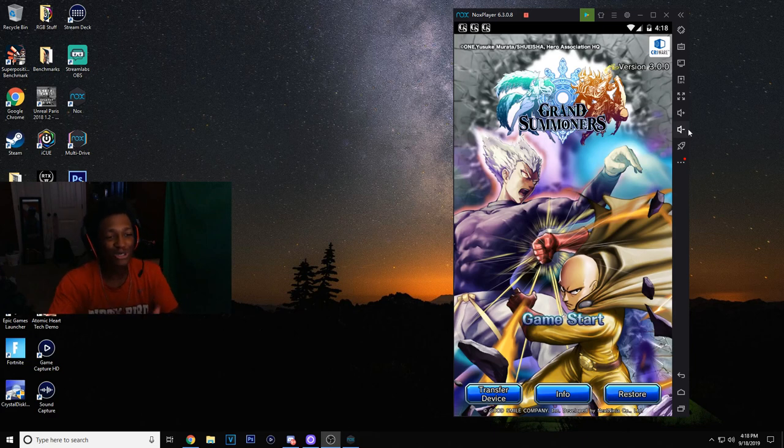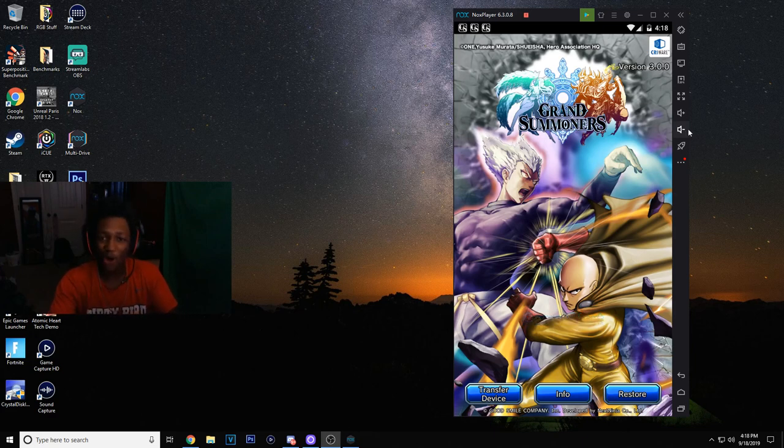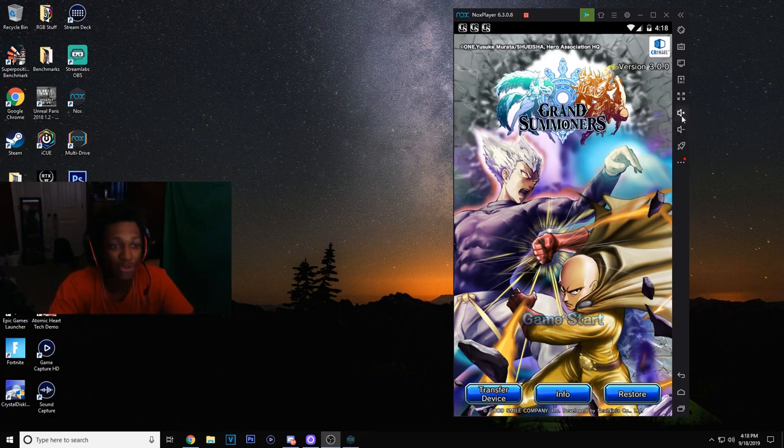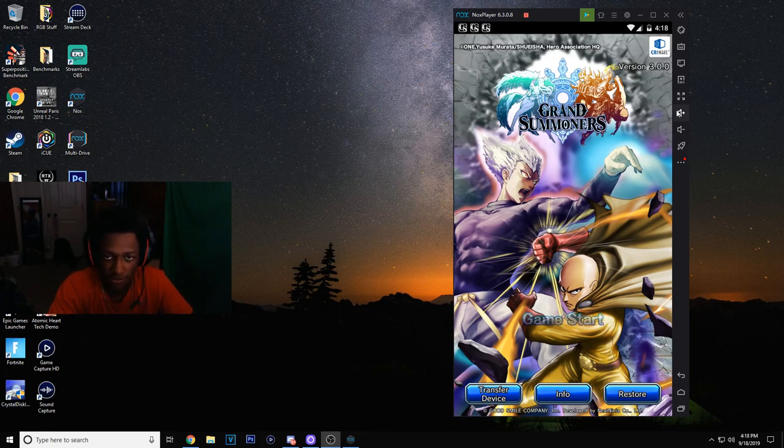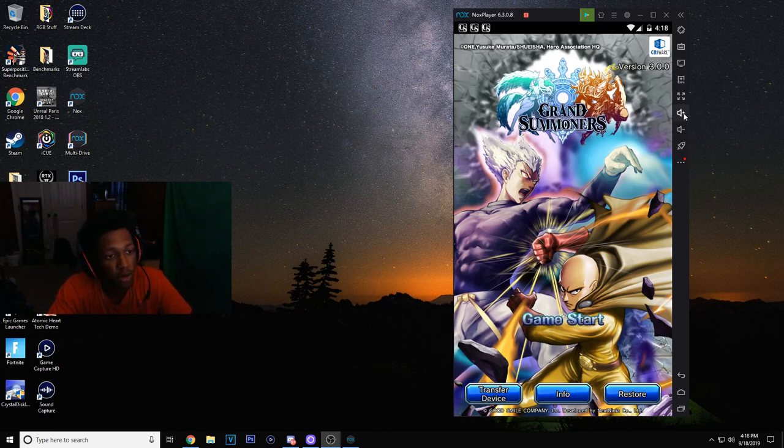So if you want to change your volume on the Nox, and you need to change your volume on the Nox because some of you guys' volume is kind of high, you know what I'm saying. Anyway.